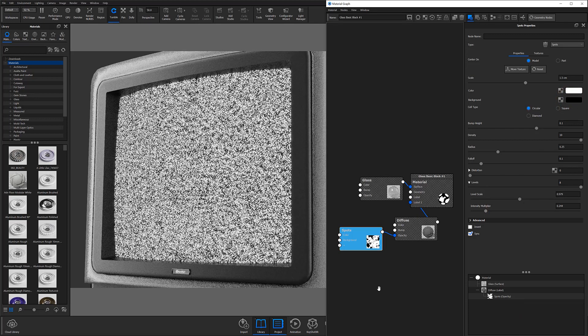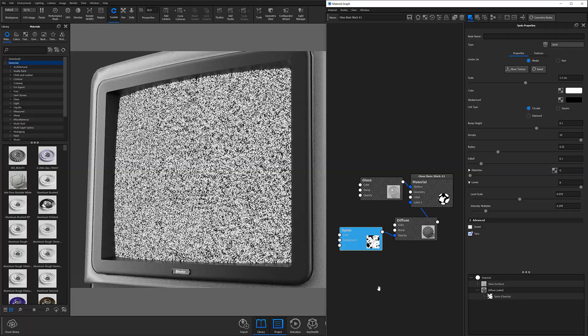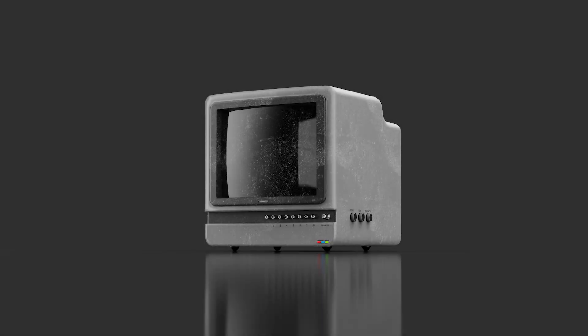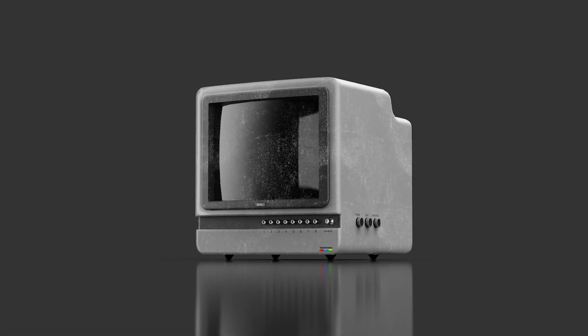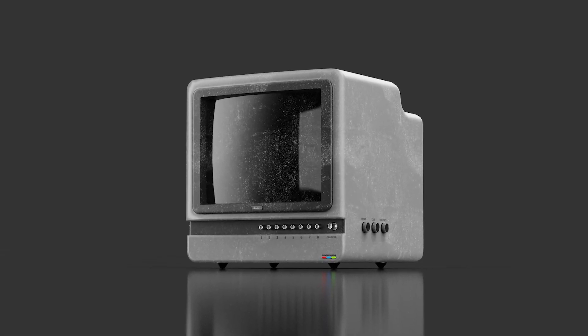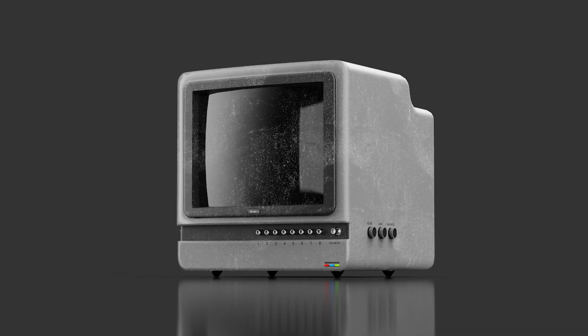At this point, the base layer of your dust material is complete. The next step is going to be masking away some of that dust so that it looks less like a white noise texture and more like a realistically dusty surface.